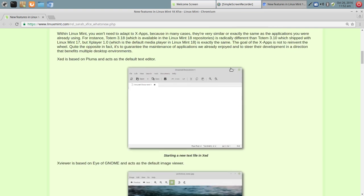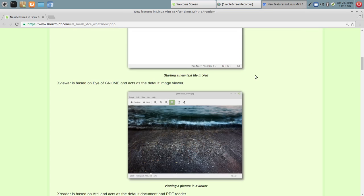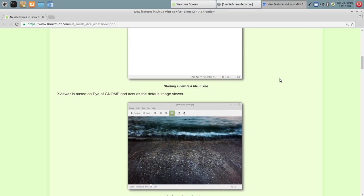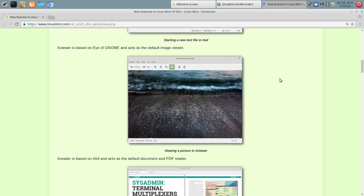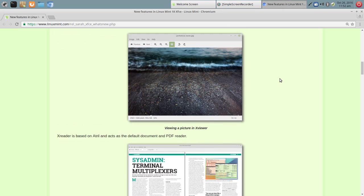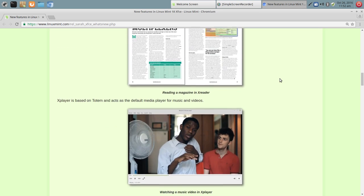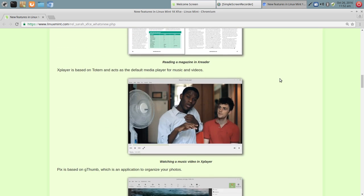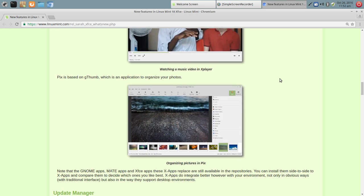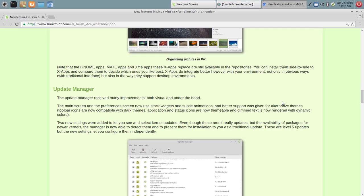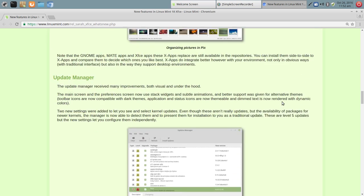So with the XApps, you're going to see various things here. Here you're going to see XEd, which is based on Pluma and acts as the default text editor. XViewer, which is based on Eye of GNOME as the image viewer. XReader, here for PDF. XPlayer, which is based on Totem. And so they've incorporated the XApp look or whatever you want to call it into several of the applications.